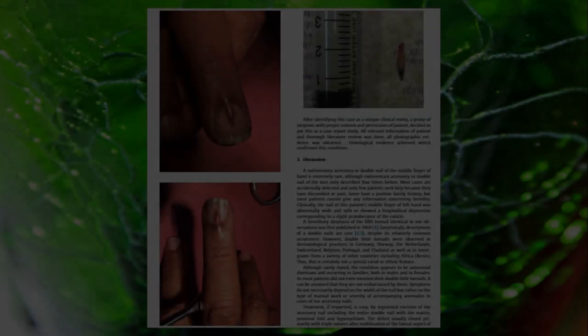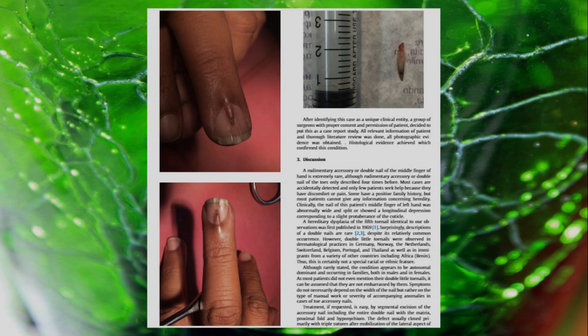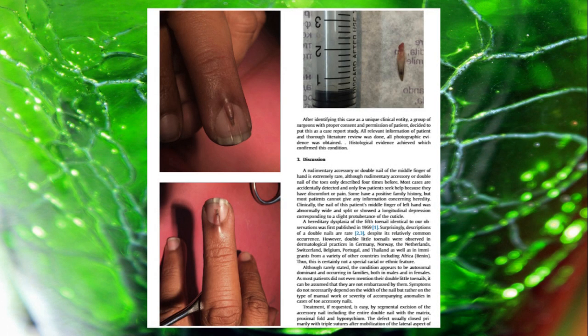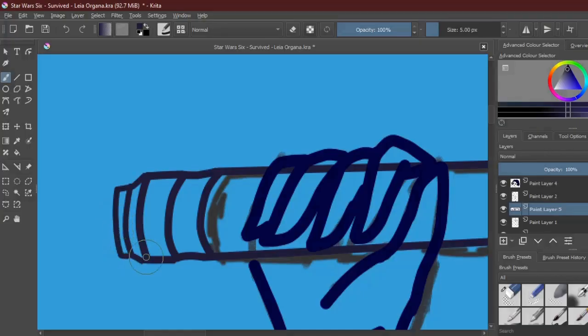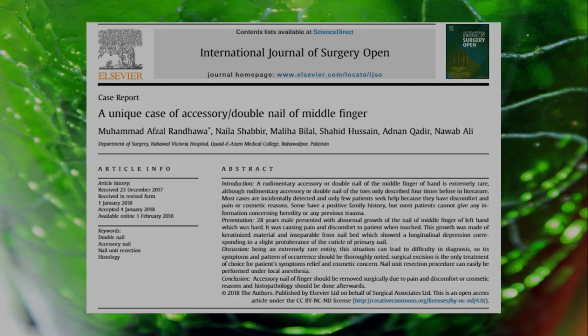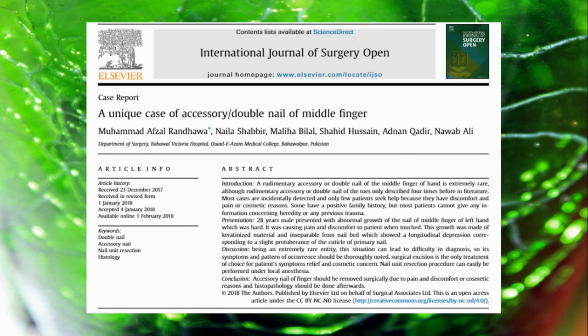Two, what Anne really had was a double nail. This is where another smaller nail grows from the bed through the cuticle. It can happen on any finger. According to the International Journal of Surgery Open, link in the description, it states that a double nail can be congenital or acquired.